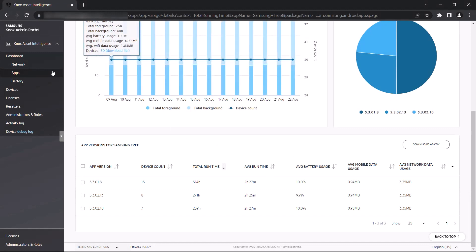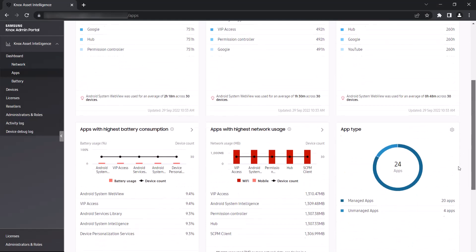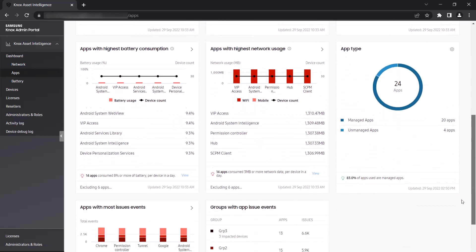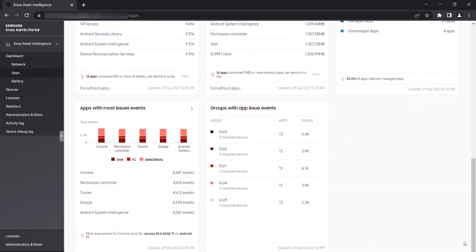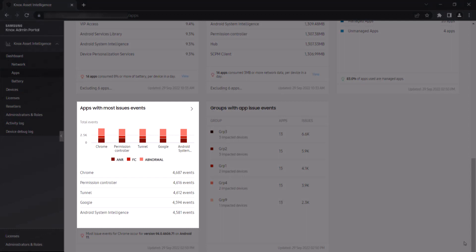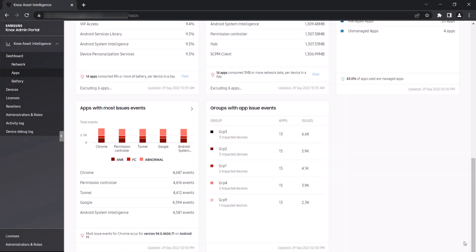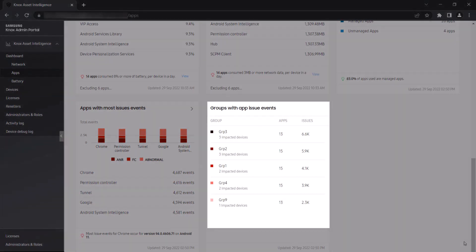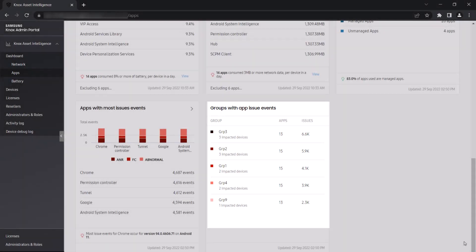Switching back to our apps dashboard, let's now focus on two widgets that help monitor app issues specifically. Apps with most issue events helps you identify which apps are at the highest risk of disrupting your business operations. This widget monitors the top five apps that don't respond, that have a forced closed event, or experience any type of abnormal behavior. If your devices are associated with groups, the Groups with App Issue Events widget displays the top five device groups with the highest number of reported app issues, along with the number of impacted apps and devices associated with each group.